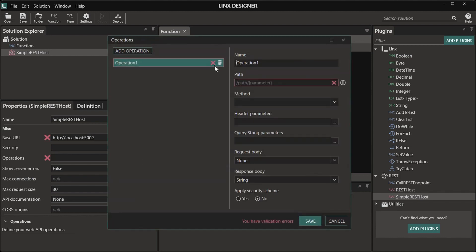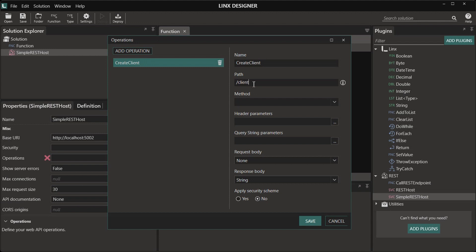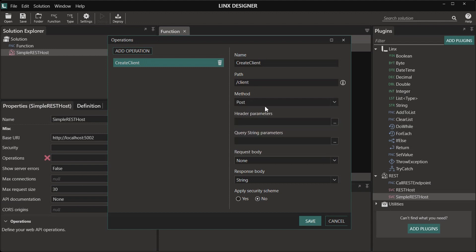Now click on operations. An operation is essentially our endpoints, so we need to create one to create a client or to be our POST method. The path I'm going to set as client, and then for the method I'm going to select POST.